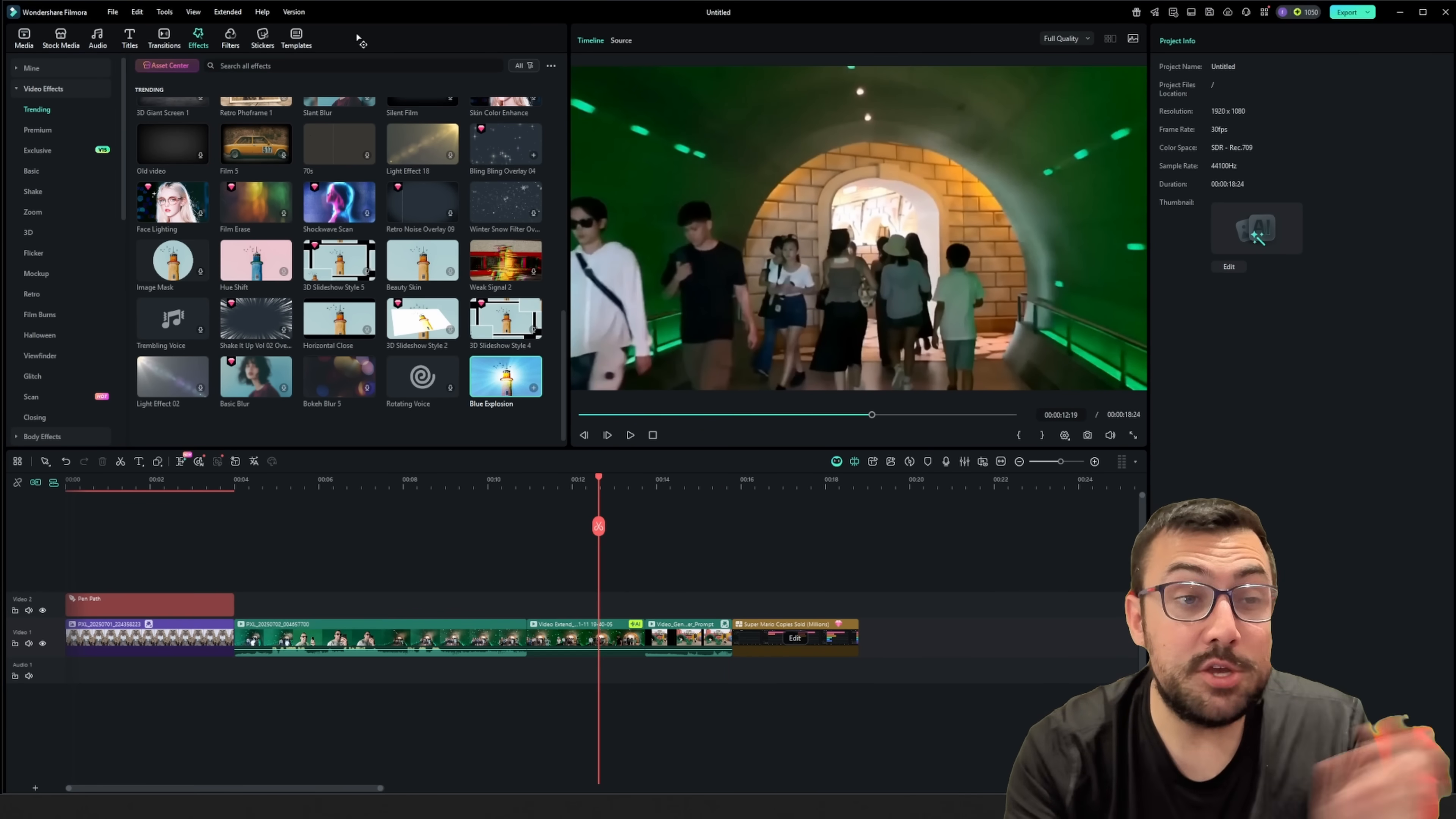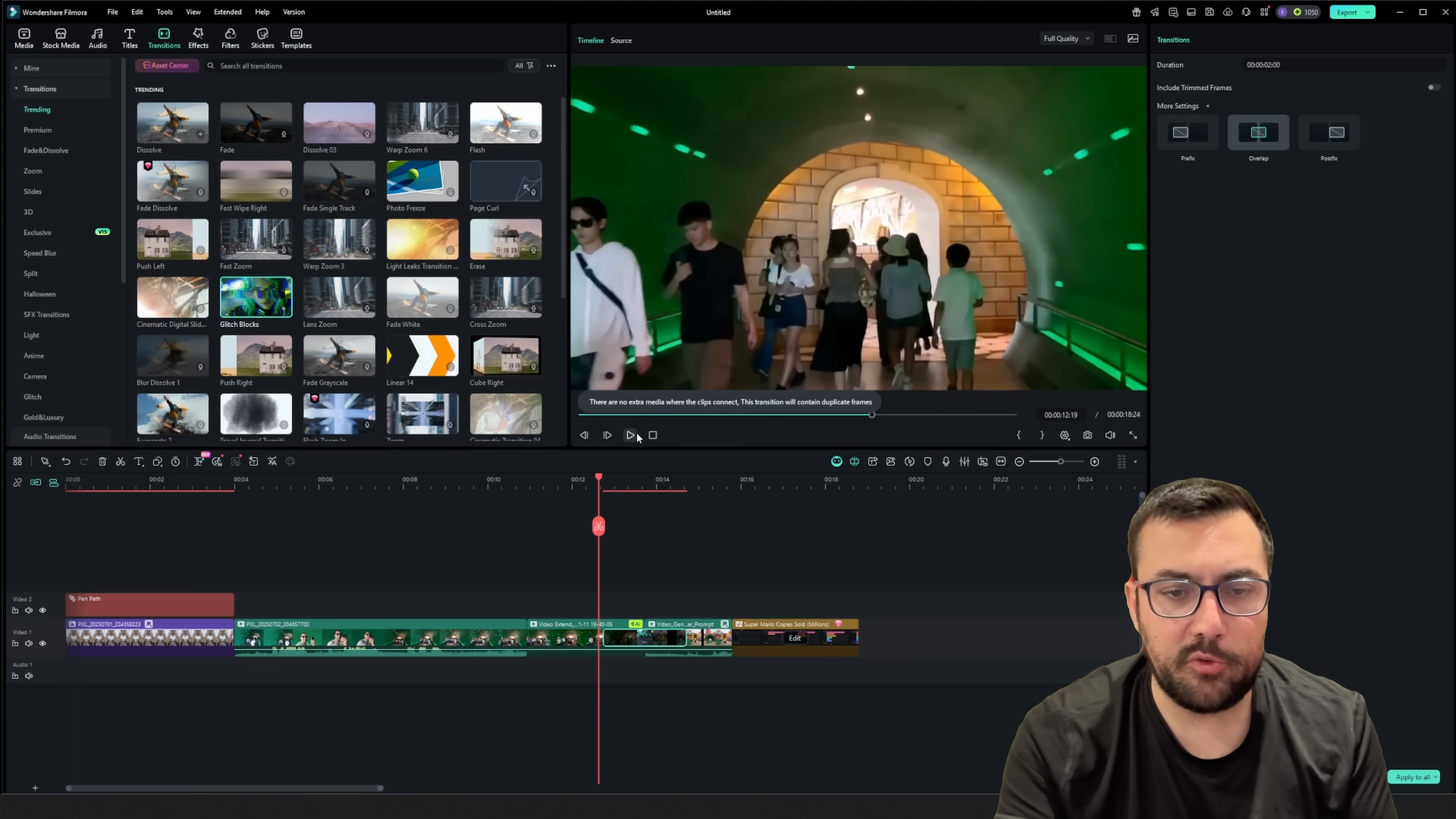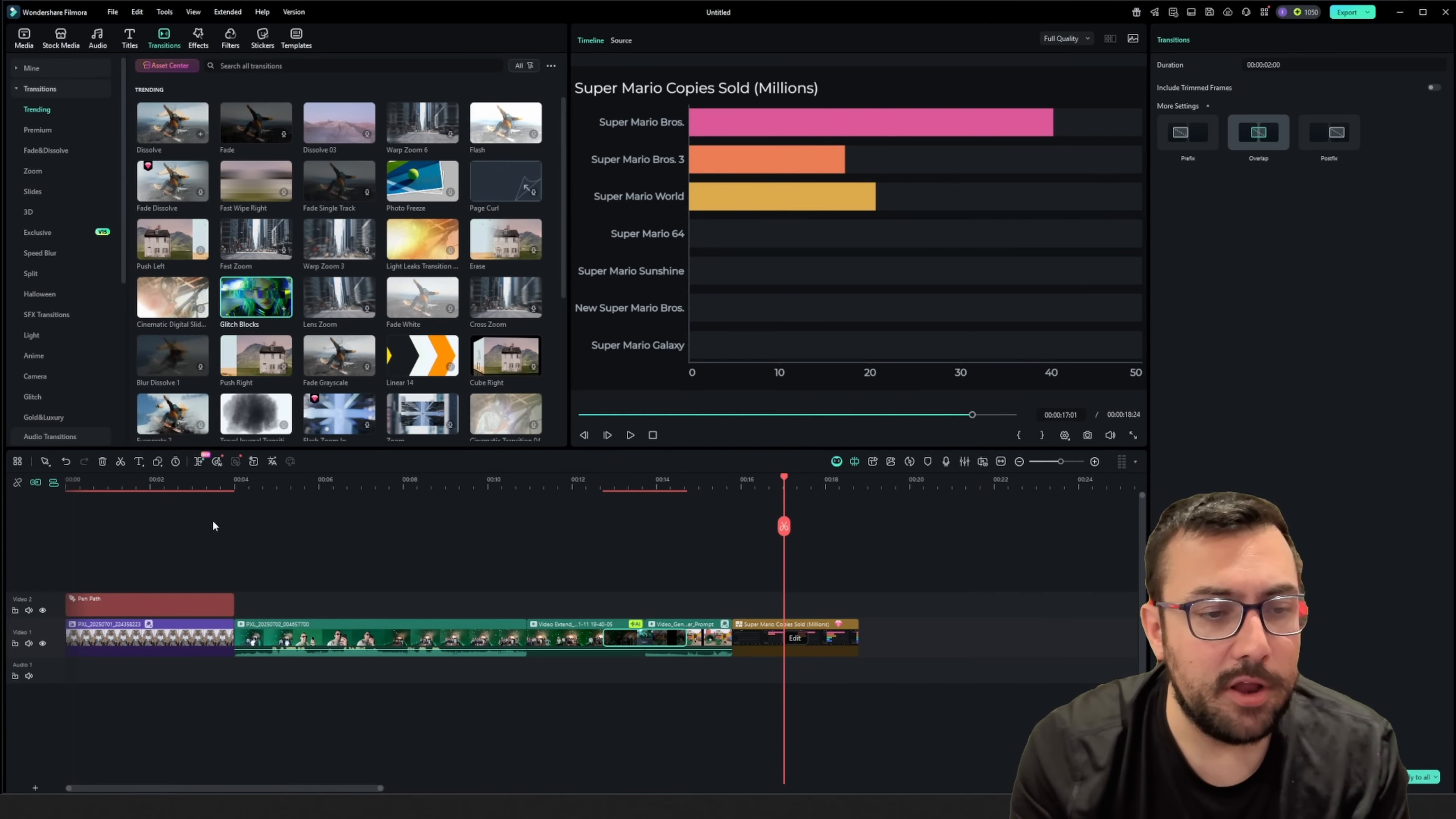Now we just need transitions throughout. So let's go to the transition tab here. And again, they have so many that are trending. We're going to try the glitch one in between, and let's see what that looks like. That's cool. All right. I like that. That's cool. It's like you're glitching out of the pipe. But it's kind of fun.